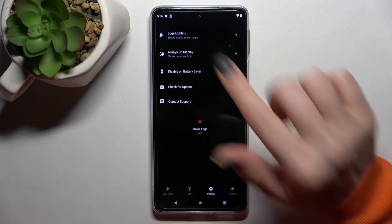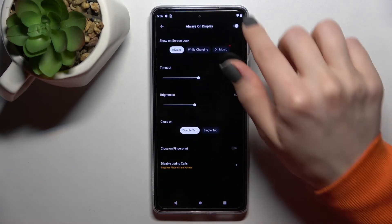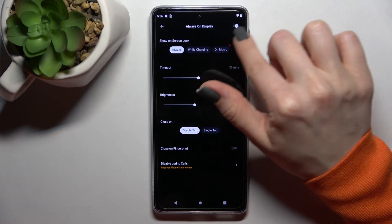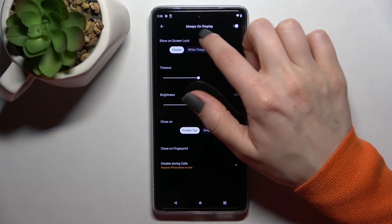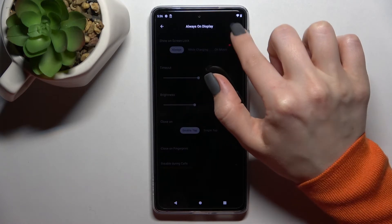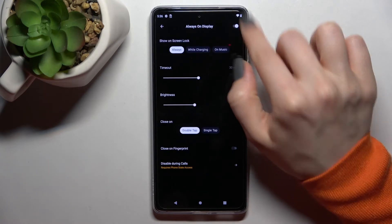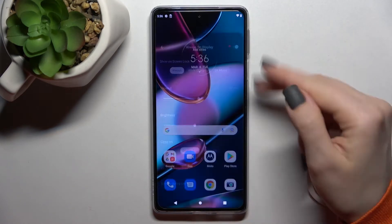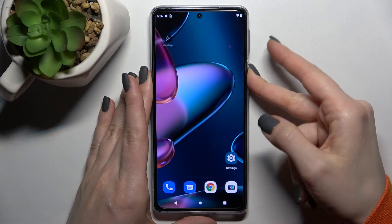Then go into the settings, tap on always-on display, and make sure the switcher next to always-on display is turned on. Now we'll just check.